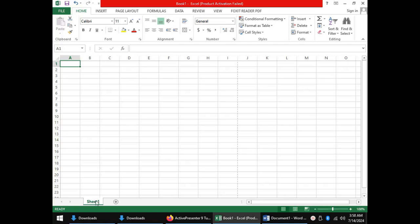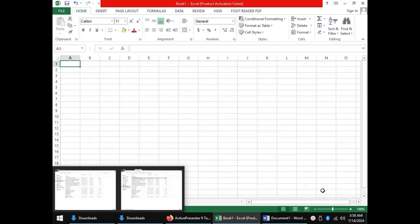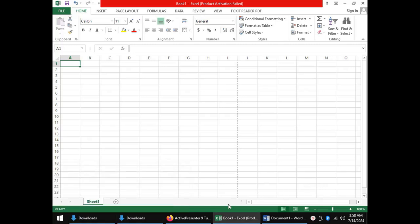Under that, at the very bottom of the window, we have the status bar. So that is the window layout of Microsoft Excel.